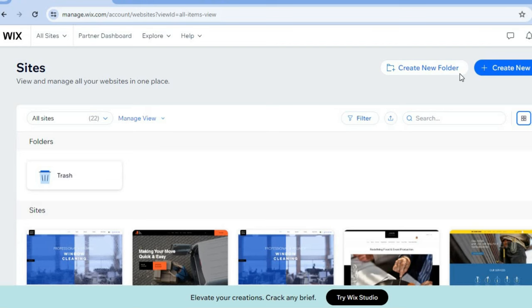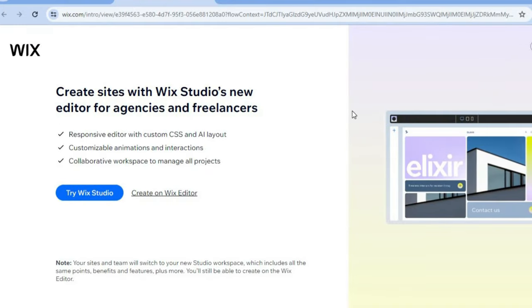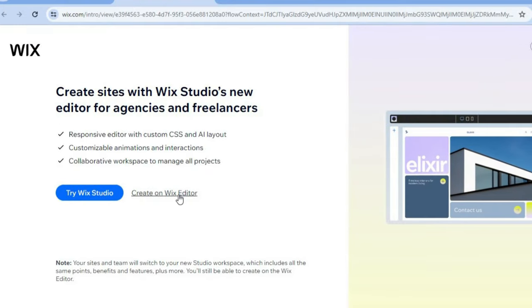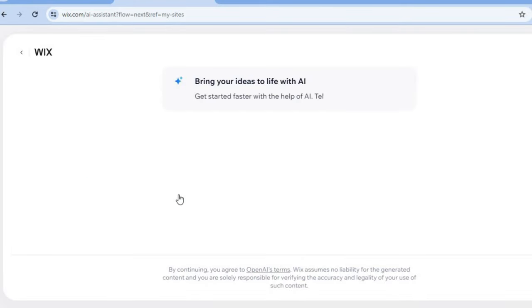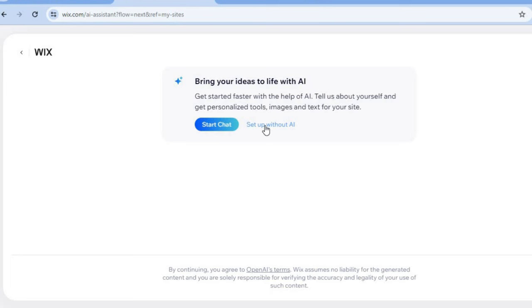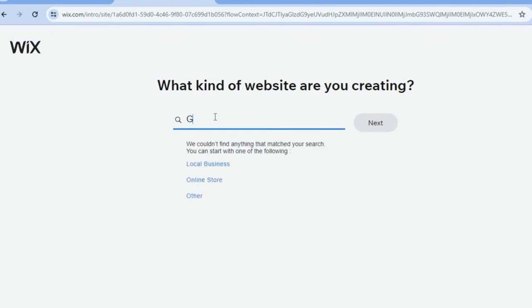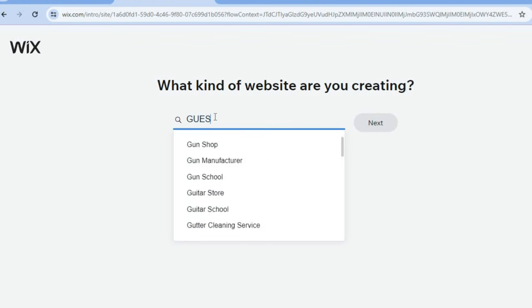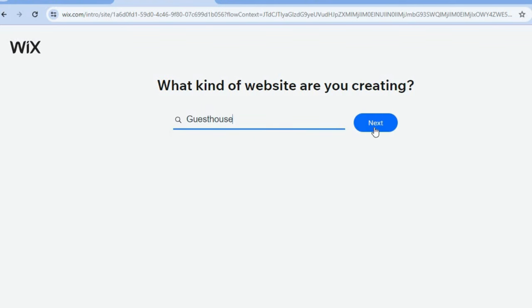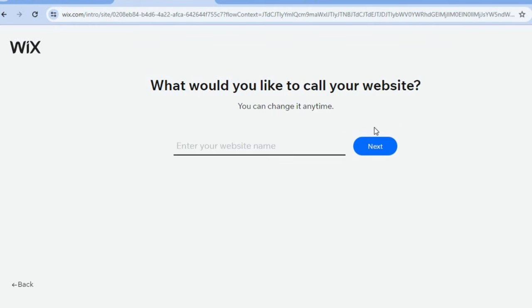All you'll need is your email address to create an account. Once you have created your account, tap on 'Create New Site,' then tap on 'Create on Wix Editor.' After selecting that, tap on 'Set Up Without AI,' then on the search bar you can simply type in 'guest house' and select it.